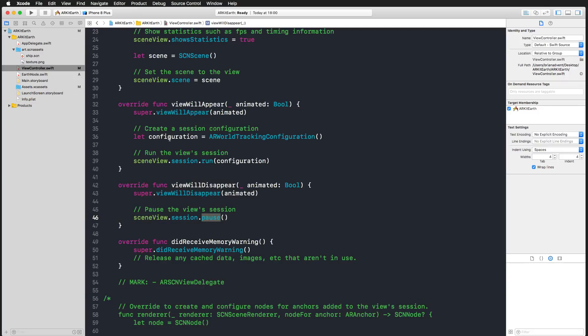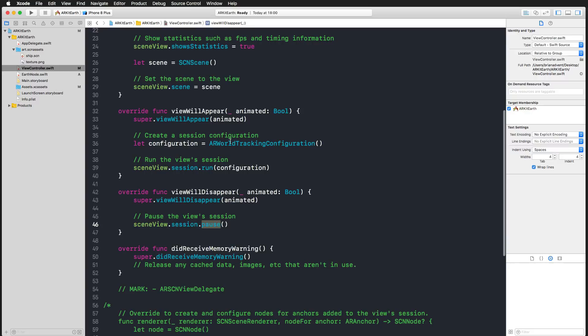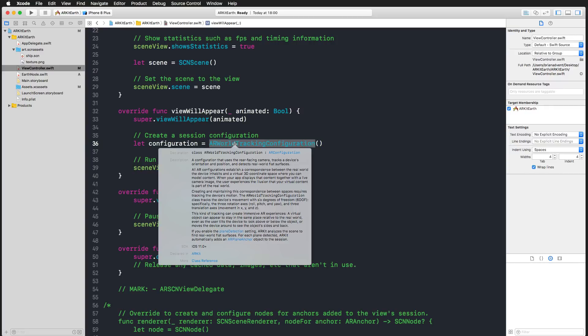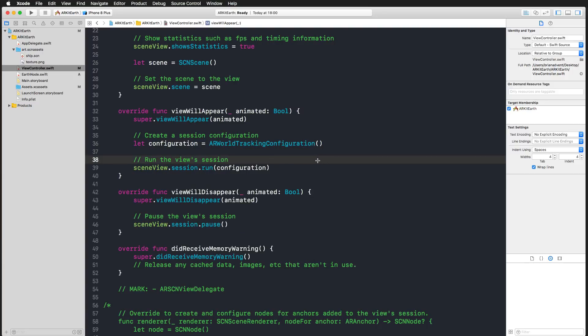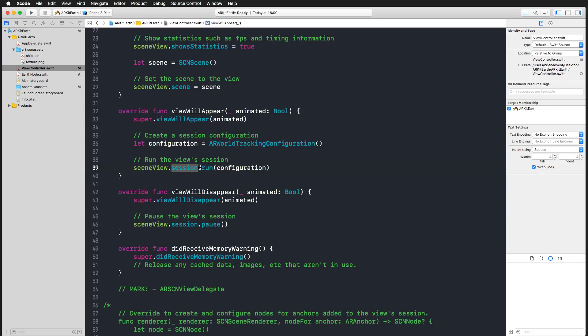The most important thing about ARKit is the configuration of our current session. In view will appear, our template code already created a standard configuration with the AR world tracking configuration. This is a configuration that uses the rear-facing camera, tracks the device's orientation and position, and detects real-world flat surfaces. This is the standard configuration we're dealing with right now. We're using the scene view, its session object, and then run our session with the configuration we have defined before. We're going to change this configuration tomorrow, but for now, let's keep it really simple.